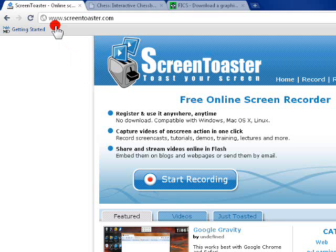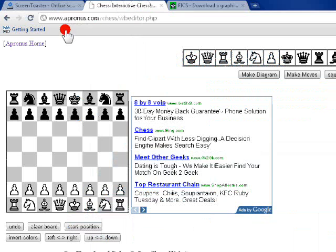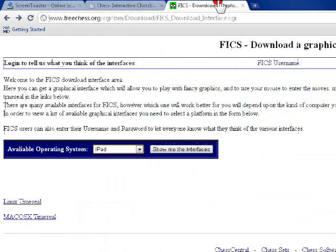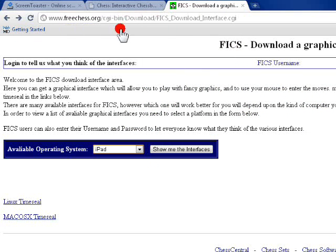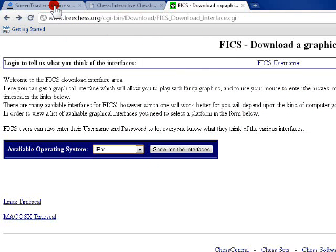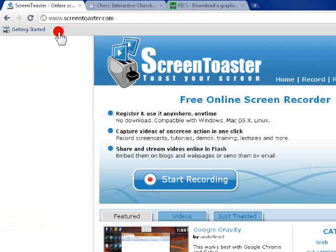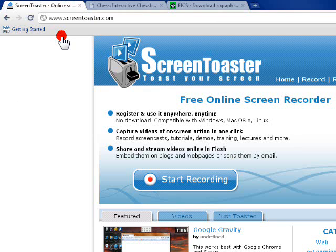First thing to do is go to this website, ScreenToaster.com, then this website, and this is a bonus website that you could go to. So all three of these websites that I just showed are located in the description link to this video.